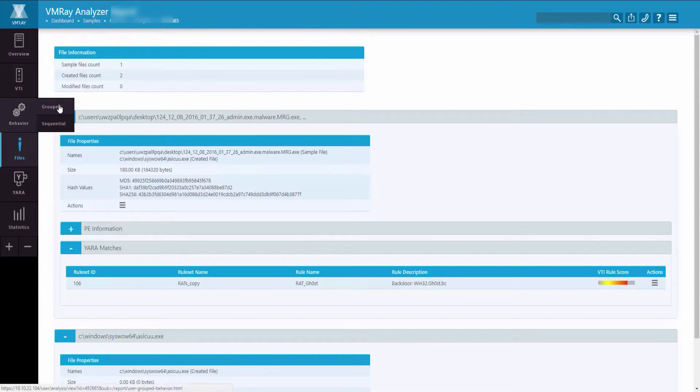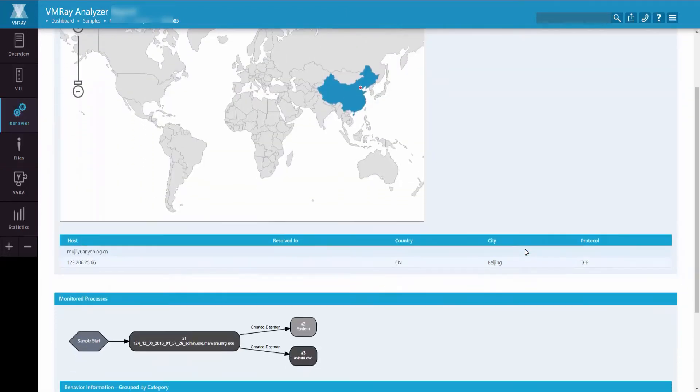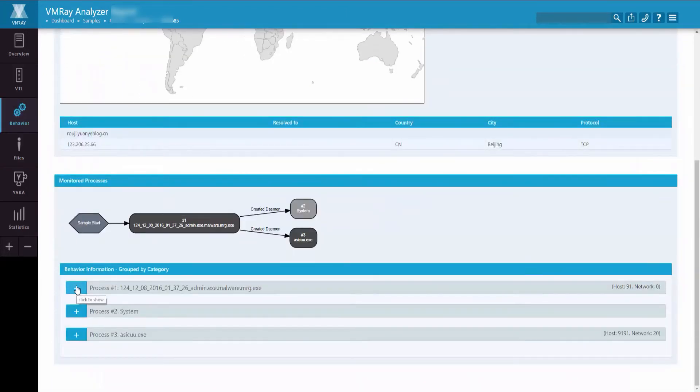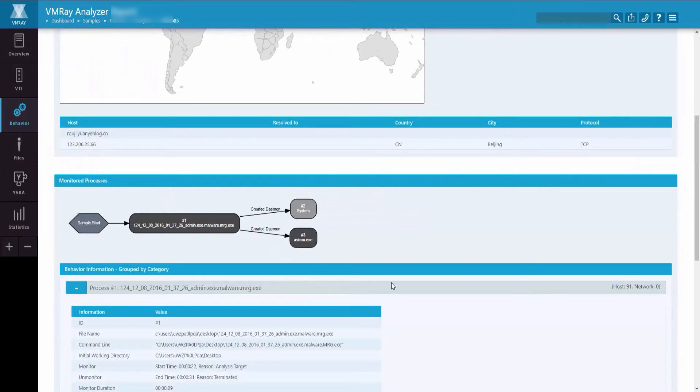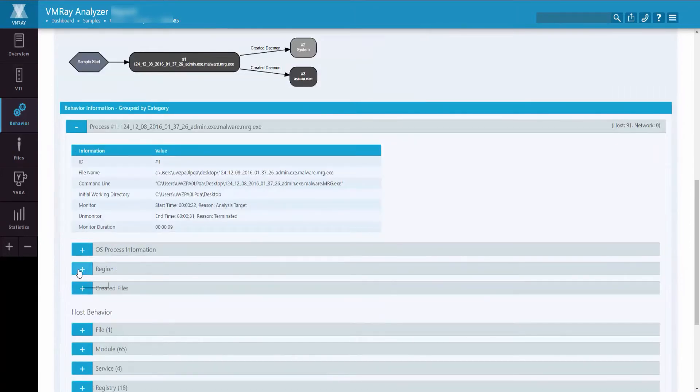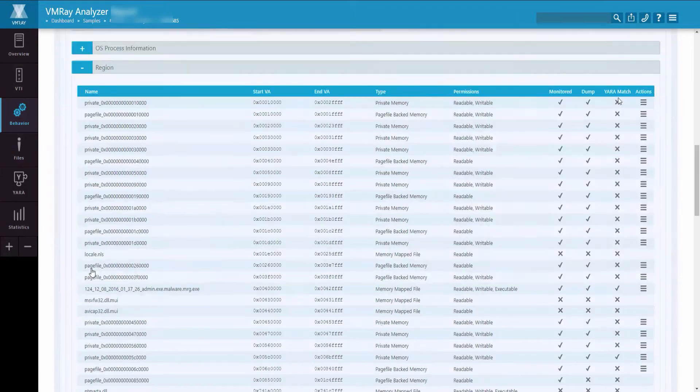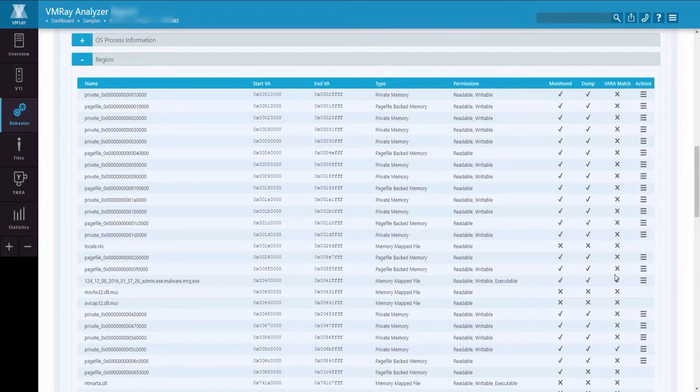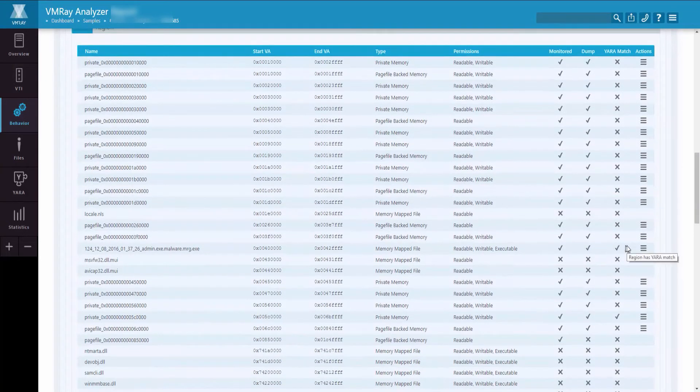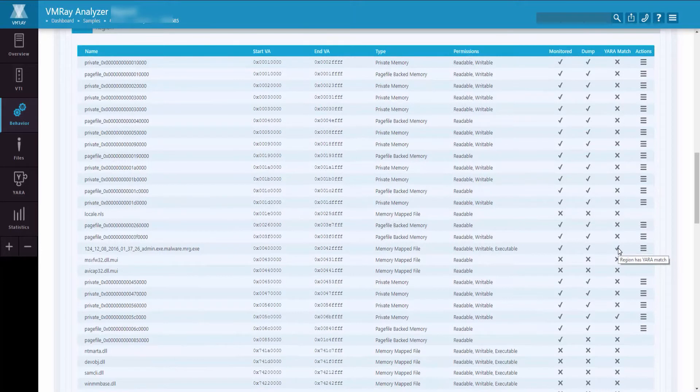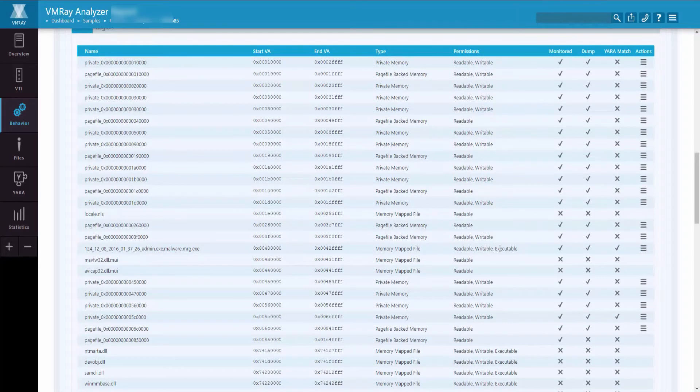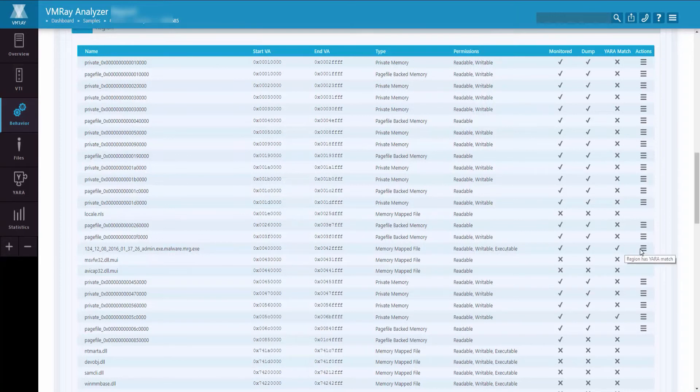In the Behavior section, clicking on the Group tab, you can navigate to the exact process in question and find any YARA rule matches. In this case, this region of memory, which had an executable file, had a YARA rule match.